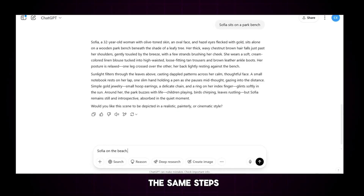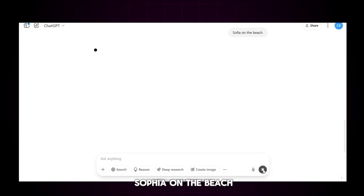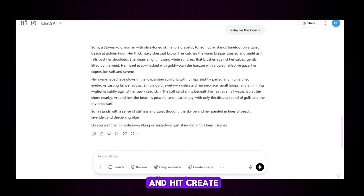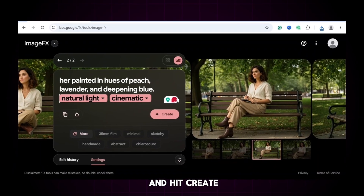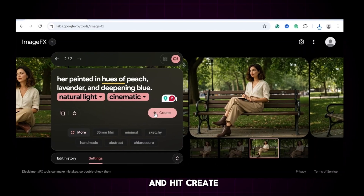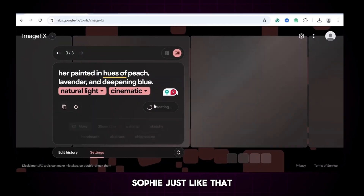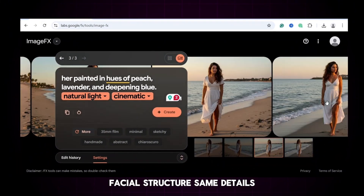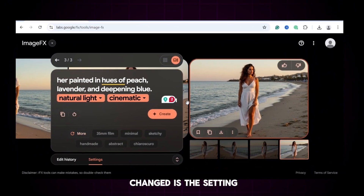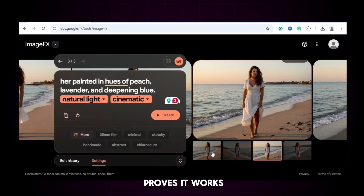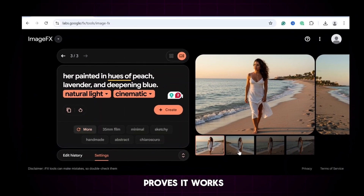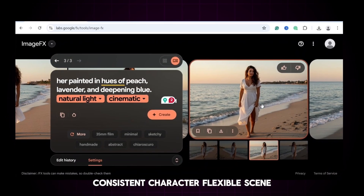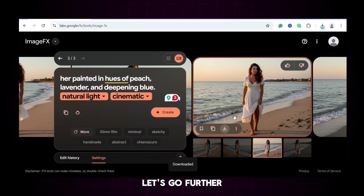How about Sophia at the beach? Let's go! We follow the same steps — ask ChatGPT for an image prompt of Sophia on the beach, copy it, paste it into Google ImageFX, and hit create. And just like that, there she is. Same facial structure, same details. The only thing that changed is the setting and her beachwear. This proves it works: consistent character, flexible scenes.